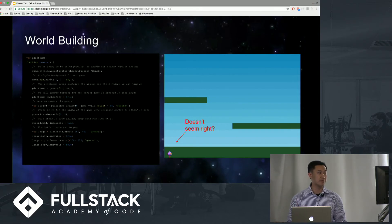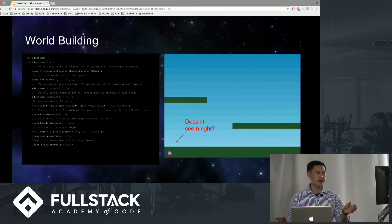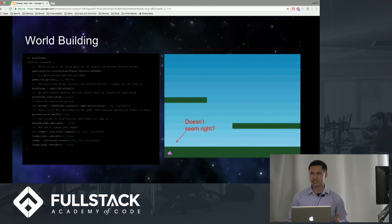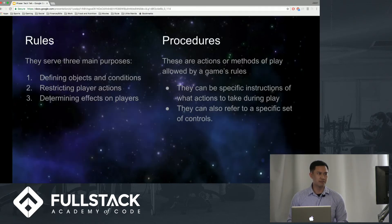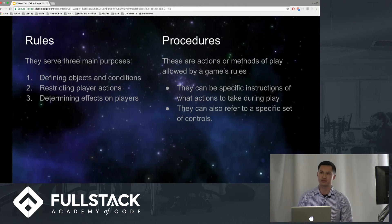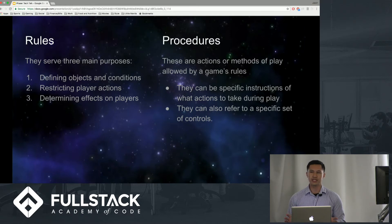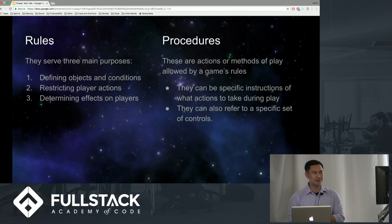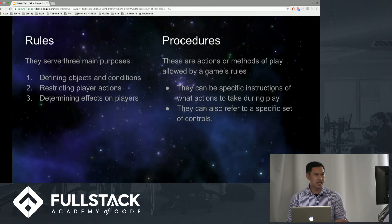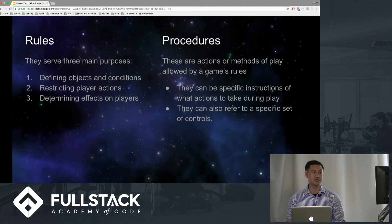Another basic element of game design is world building. The code seems small on the left, but the whole point is this screen on the right. This is the character — we call it 'dude.' Dude is not on anything; it's just basically on the bottom of your screen, and that doesn't seem right. In order to establish that, we actually have to dive deeper into rules and procedures. Rules and procedures are more or less basically an instruction booklet that you kind of threw away when you first opened a video game back in the day, but they're actually important. They serve three main purposes: defining objects and conditions, restricting player actions, and determining effects on players. These procedures provide specific instructions of what actions to take during play, and they can also refer to a specific set of controls.